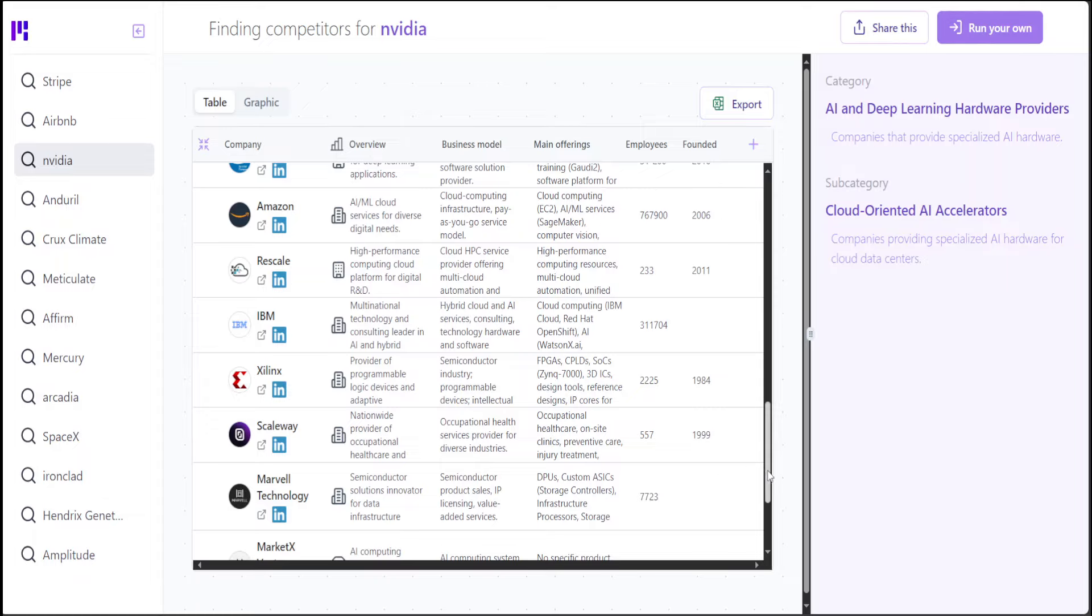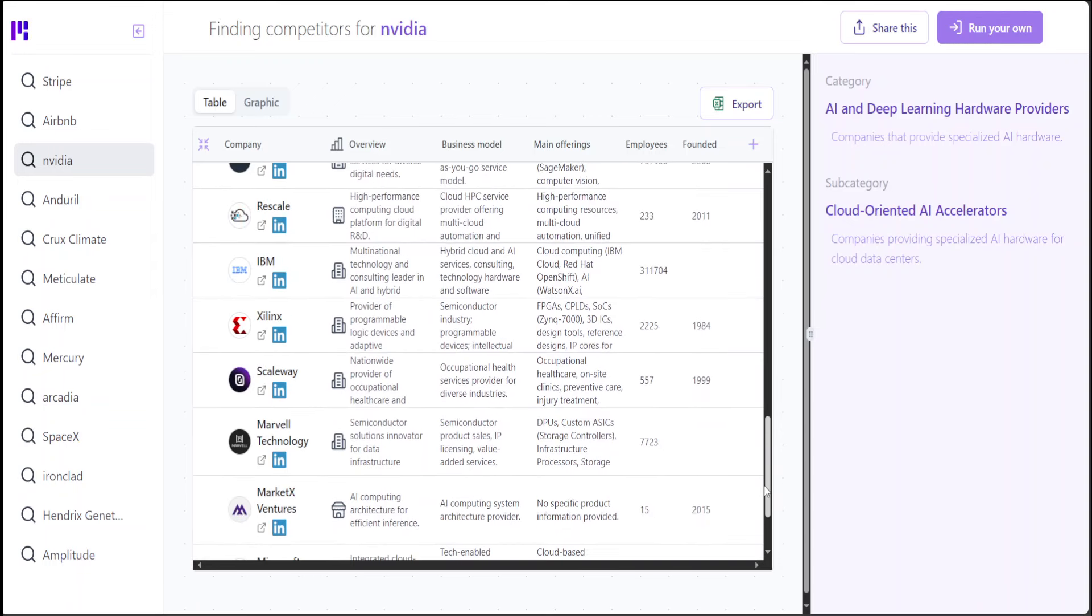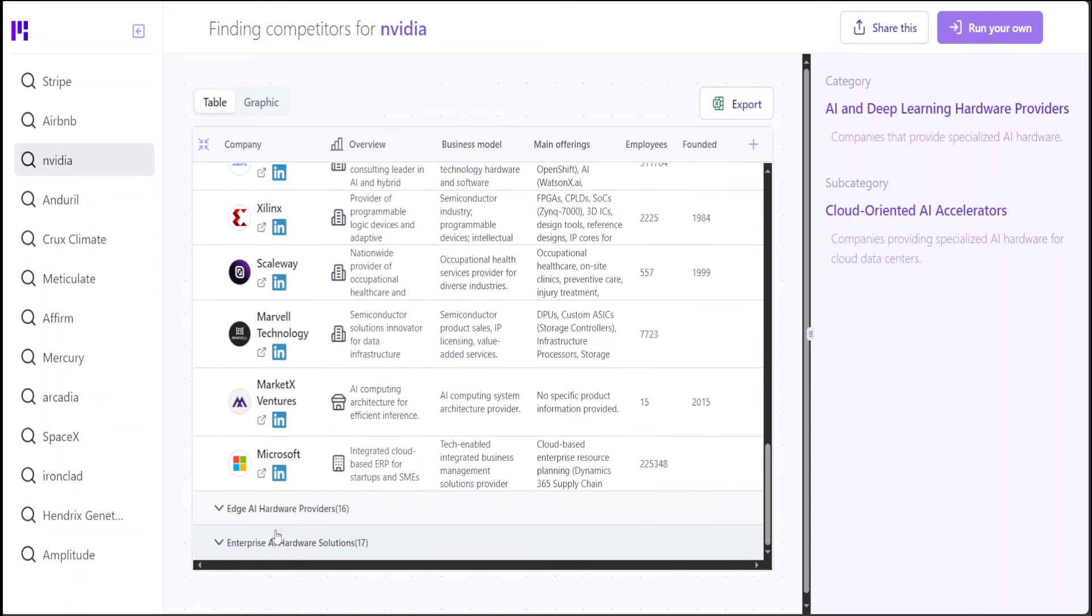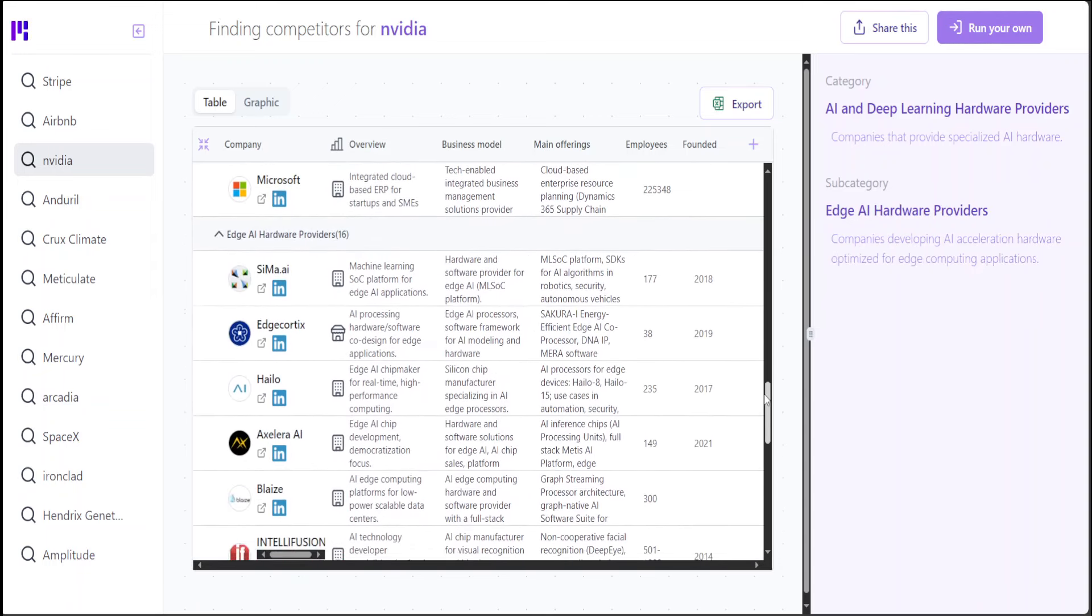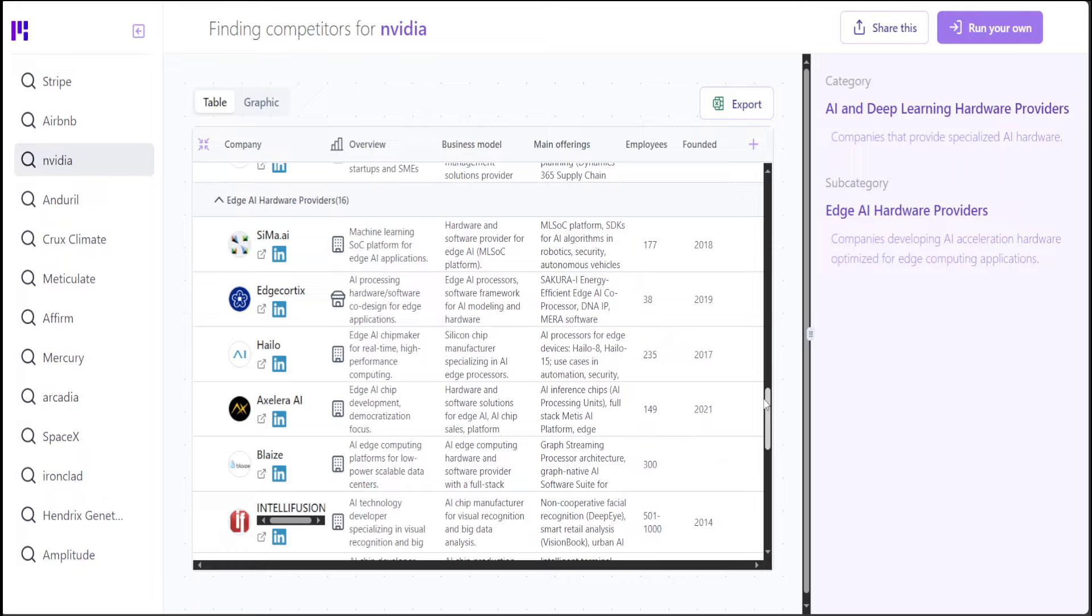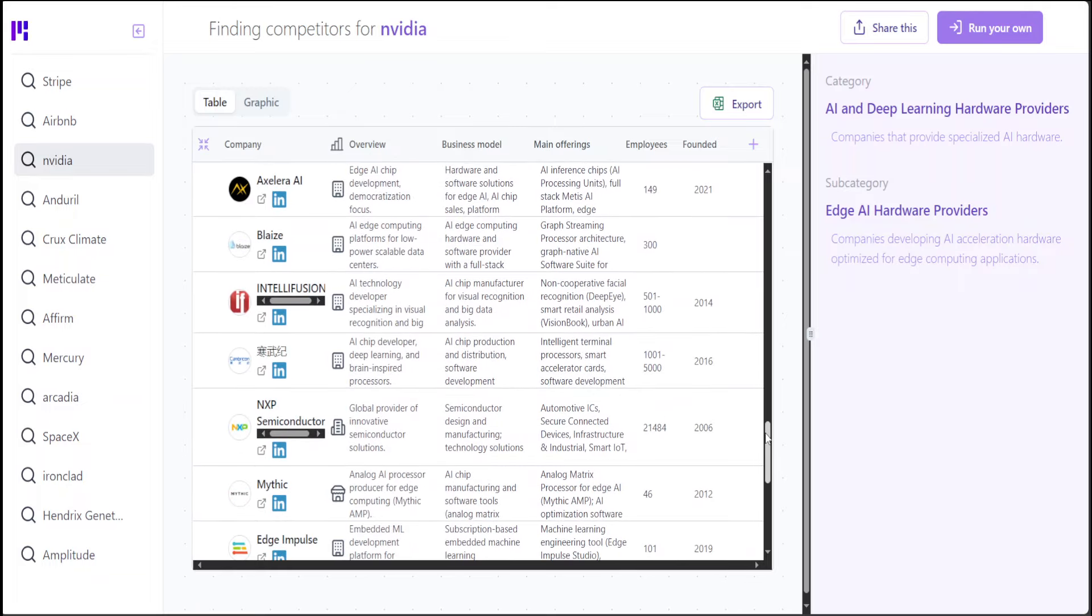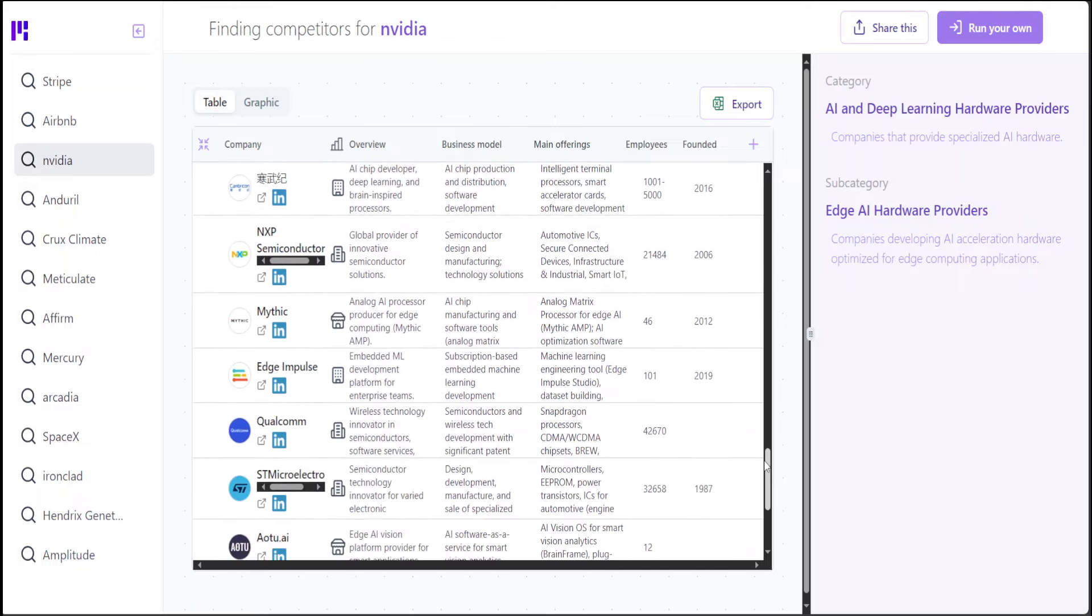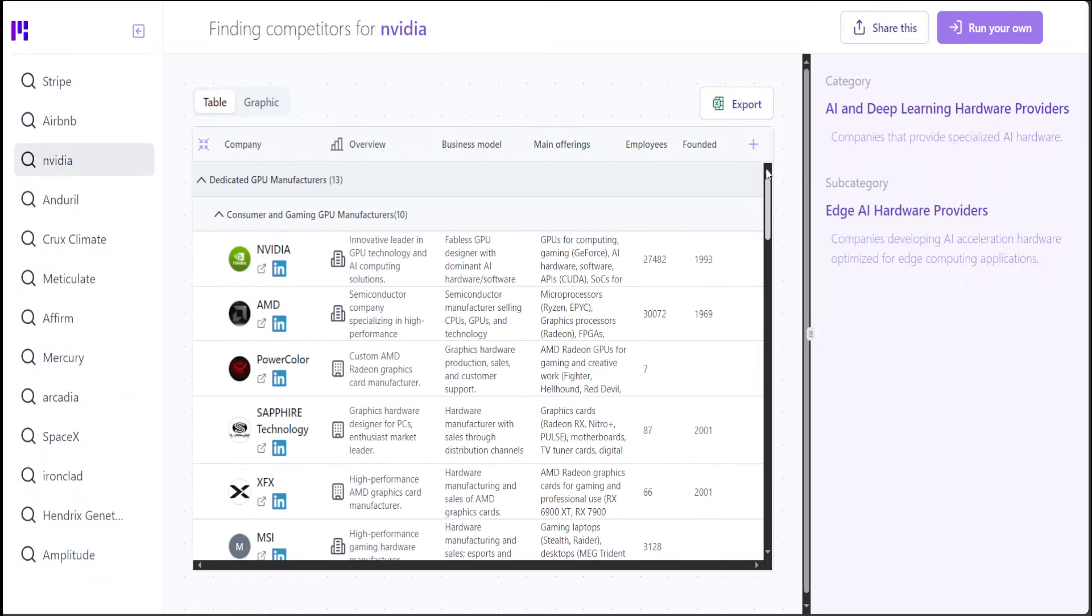Again, no one is offering GPU exclusively. For the Edge AI hardware providers, again, lot of providers there. Some of them are focusing on chips, some of them Edge hardware and semiconductors, but no one offering GPU. So Nvidia is rightfully enjoying the monopoly there.